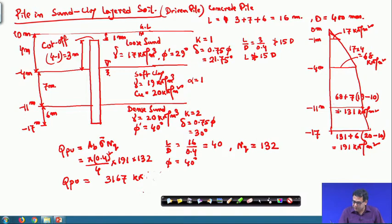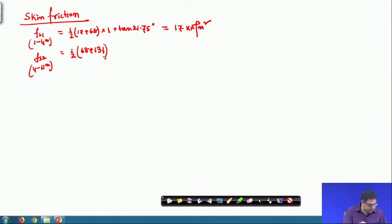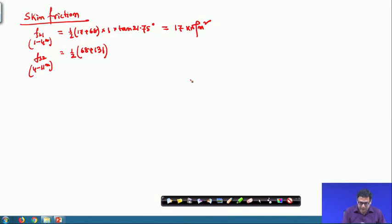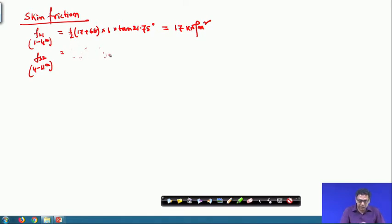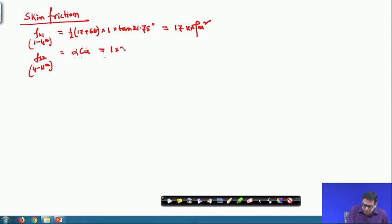In the second layer from 4 meter to 11 meter, the average effective stress values are 68 and 131. However, the second layer is in clay, so we will not use the sand formula. Instead we use alpha times Cu. The alpha value is 1 and Cu is 20, so the friction resistance is 1 × 20 = 20 kilo Newton per meter square.